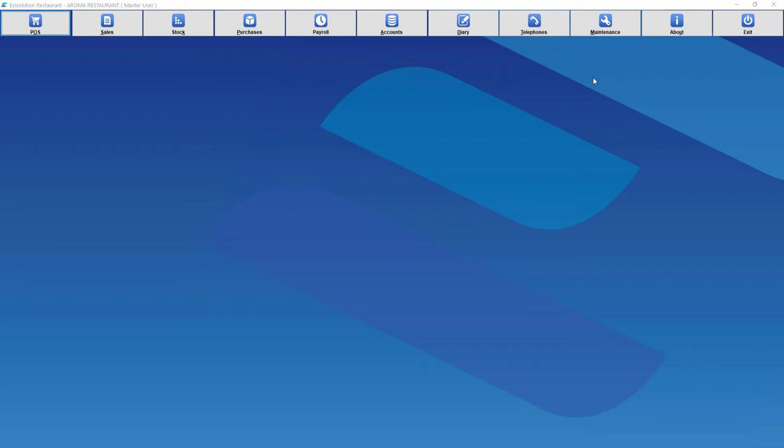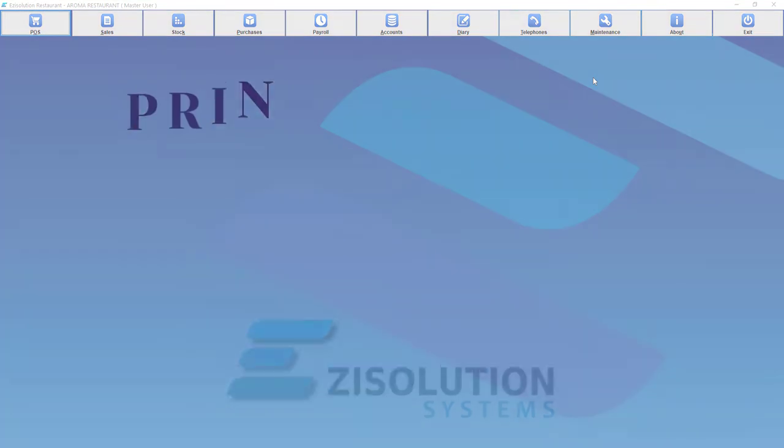Hello and welcome to the Easy Solution Systems tutorial videos. I'm Jesse Brown, and today we'll be going through how to set up printers in the Easy Solution Restaurant application.